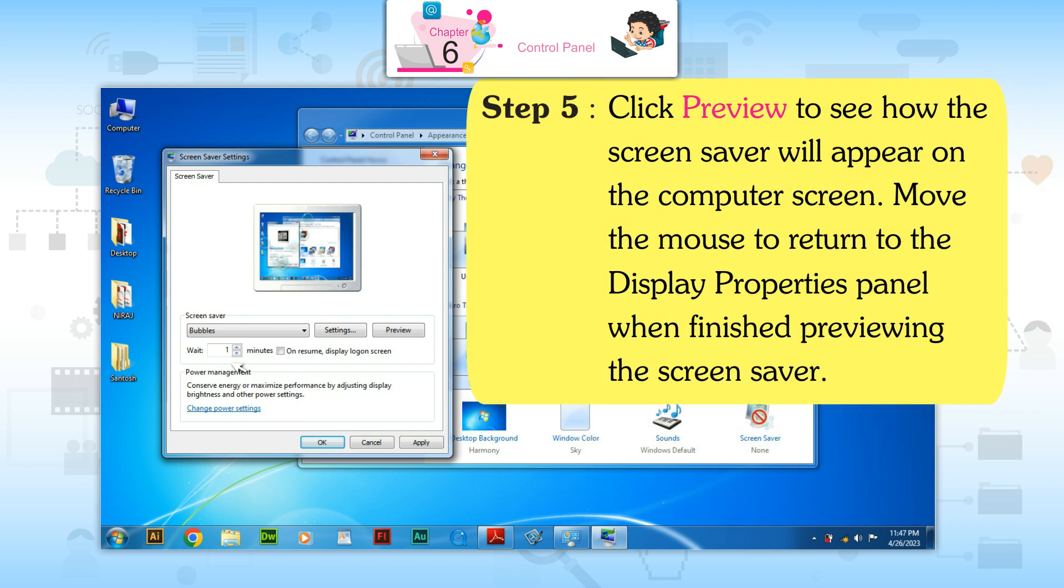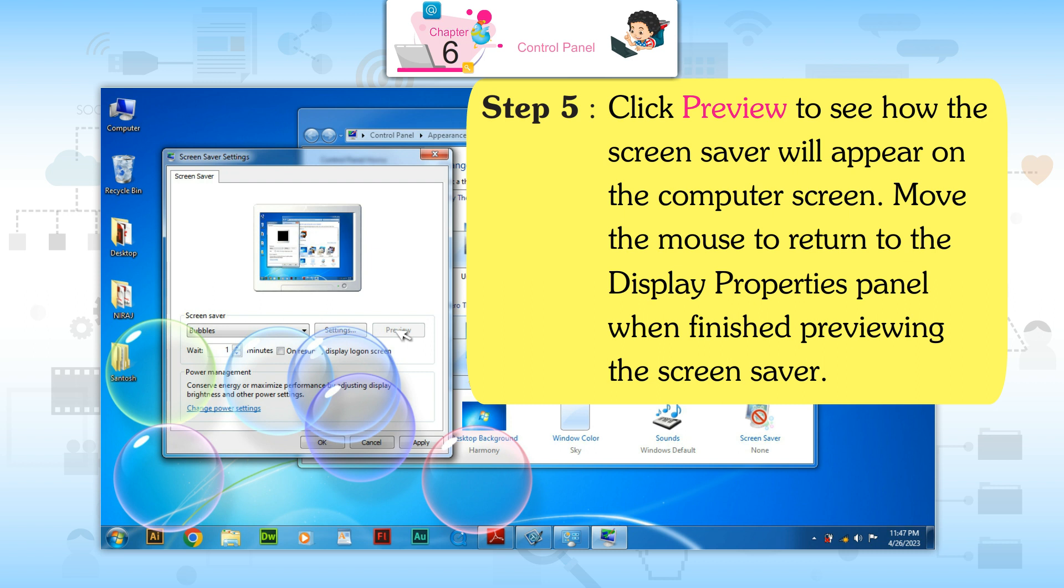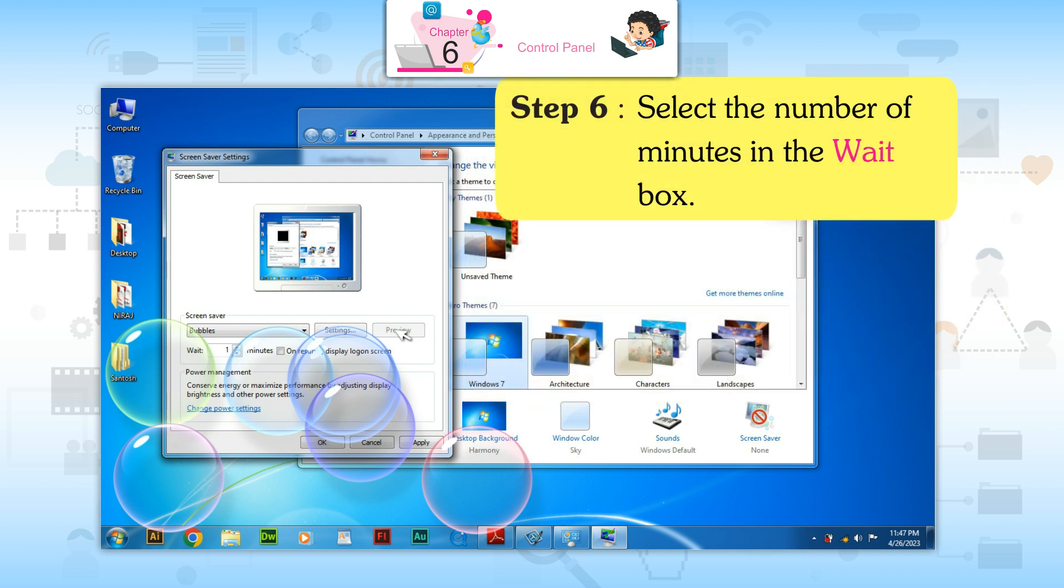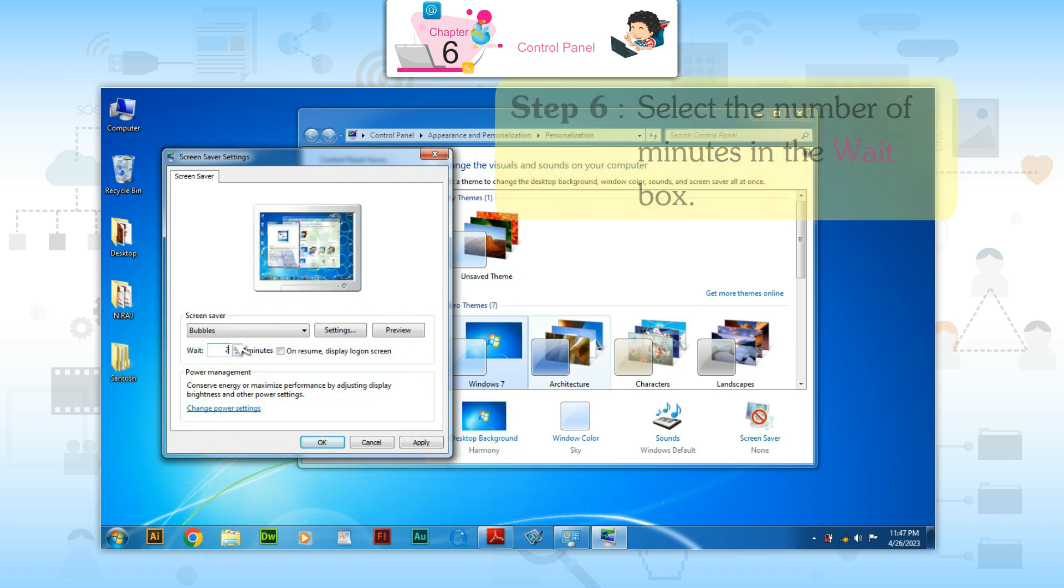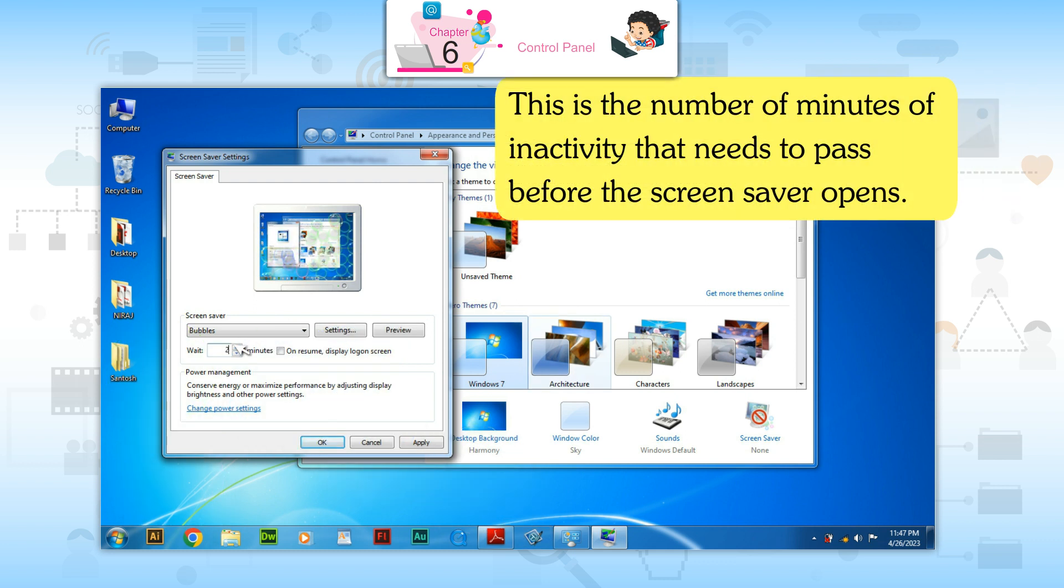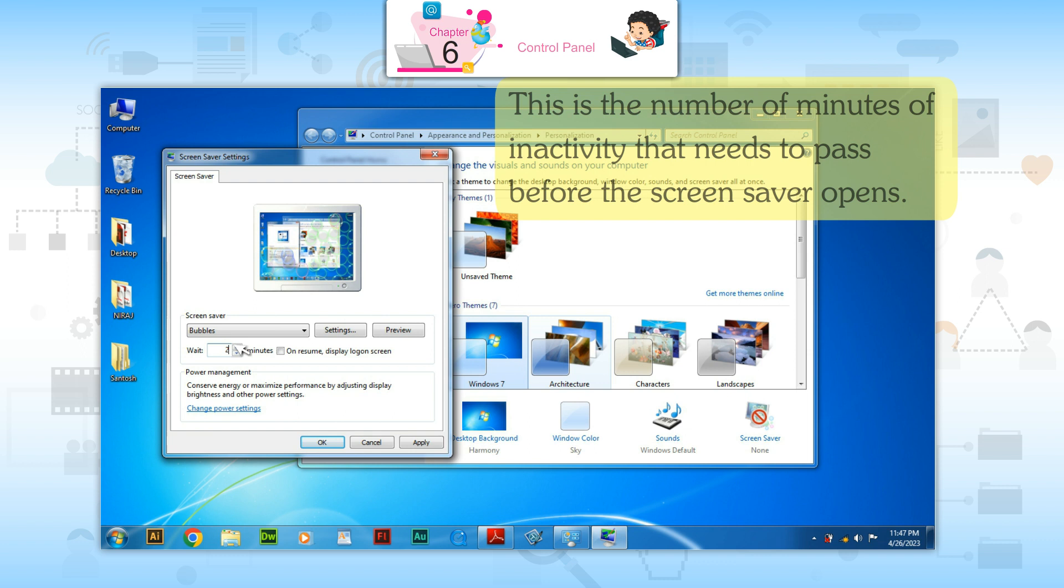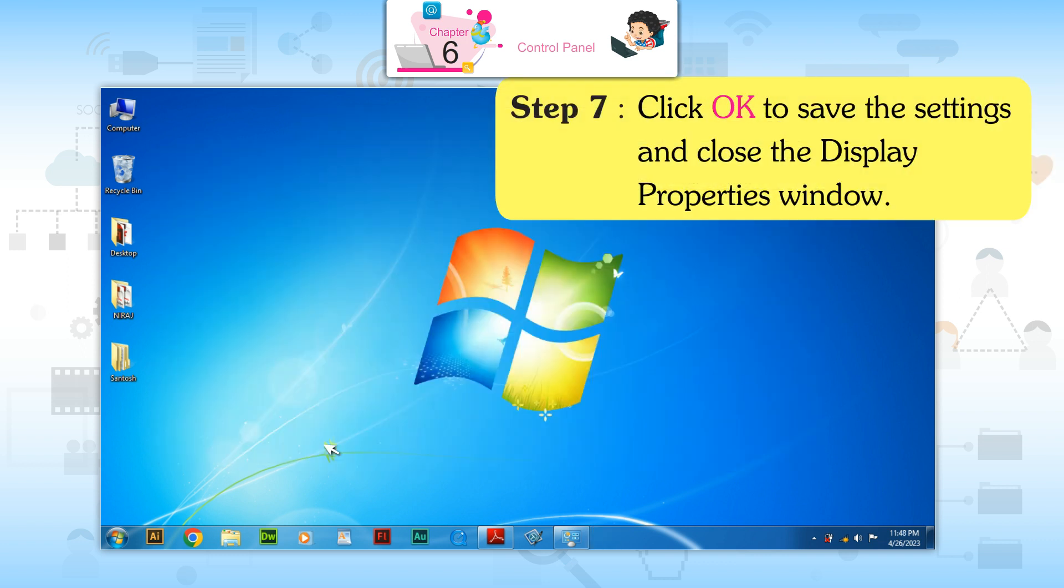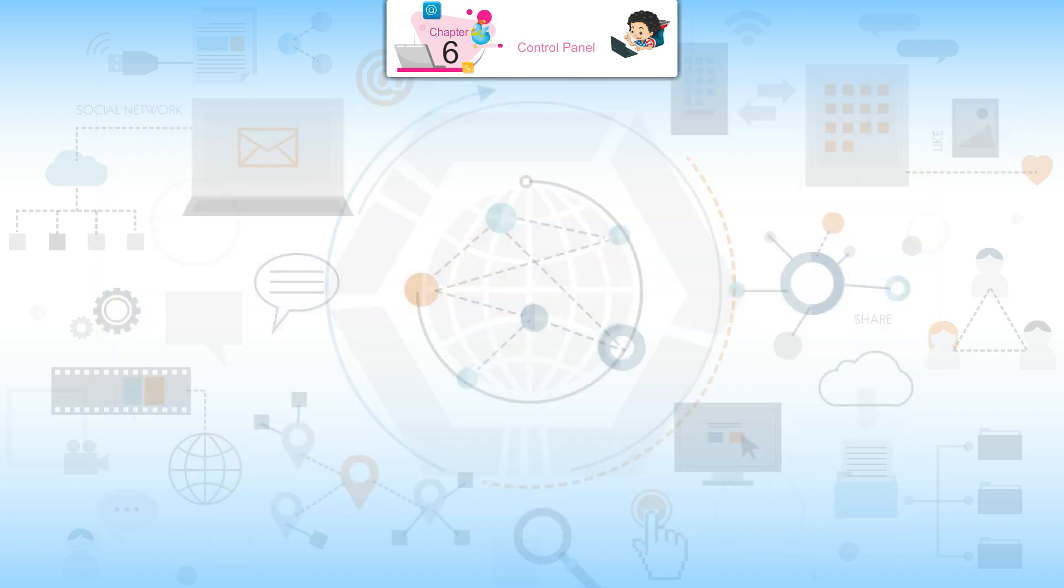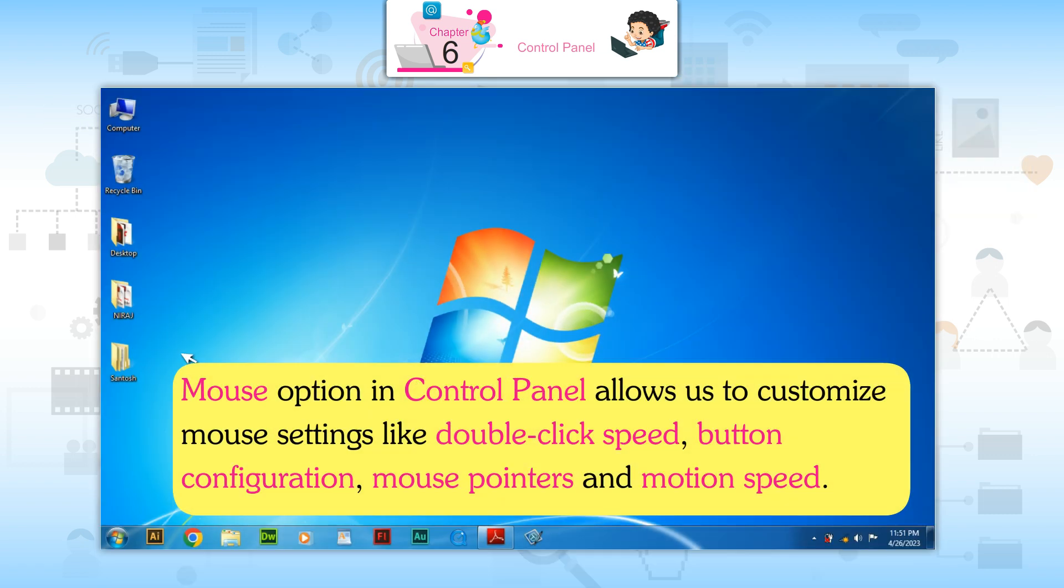Step 5: Click Preview to see how the screen saver will appear on the computer screen. Move the mouse to return to the display properties panel when finished. Step 6: Select the number of minutes in the wait box. This is the number of minutes of inactivity that needs to pass before the screen saver opens. Step 7: Click OK to save the settings and close the display property window.